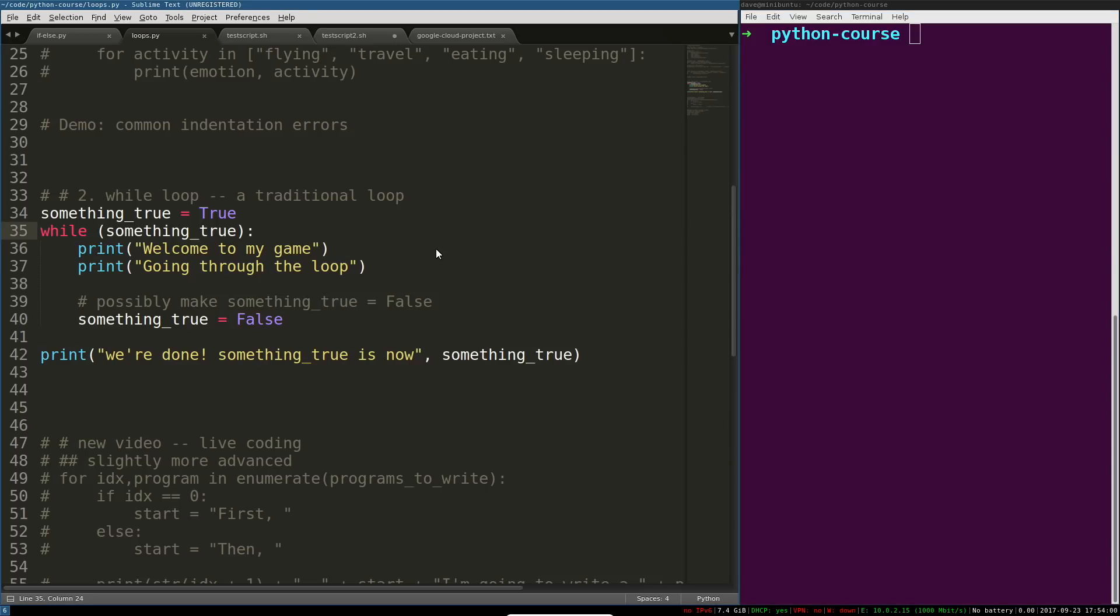Now, the while loop is one that you'll use probably a little bit less than iteration in the for loop, which we covered in the previous video. But it's something that you absolutely do have to know.